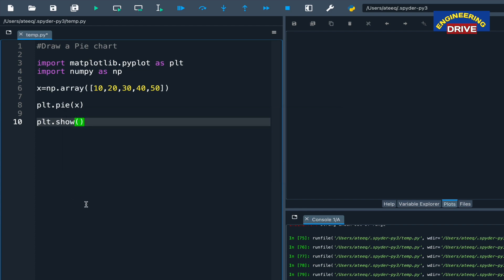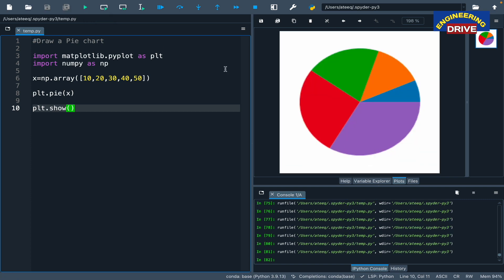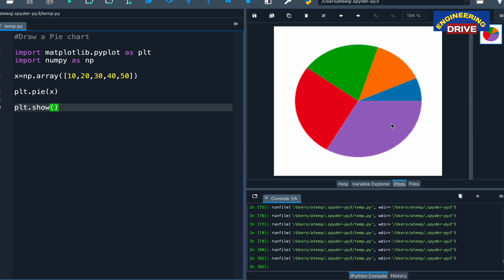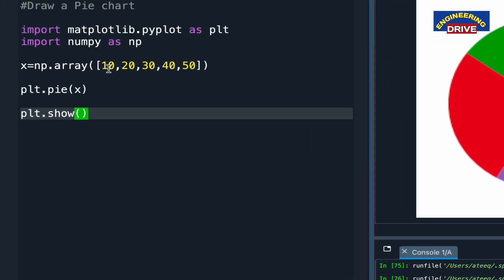Now once the program is ready, let me click on this run button and here our pie chart has been created successfully. Now once we observe this pie chart, you can observe one thing — total how many colors we got in the output: 1, 2, 3, 4 and 5. Why did we get 5 colors? Because we have given 5 values: 10, 20, 30, 40, 50.